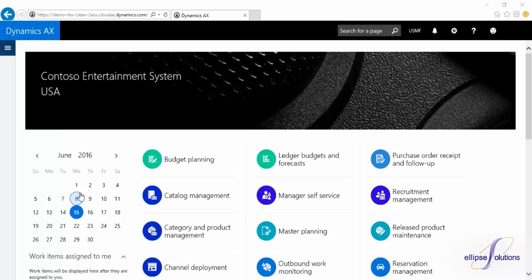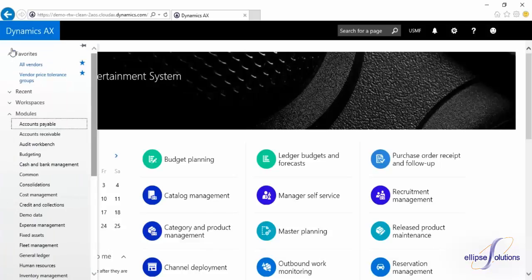Starting at the top left of the screen, the Dynamics AX button will bring you back to this main page. Under that, you have a dropdown for all of your modules. You will notice the list is a lot longer than what we're used to seeing.